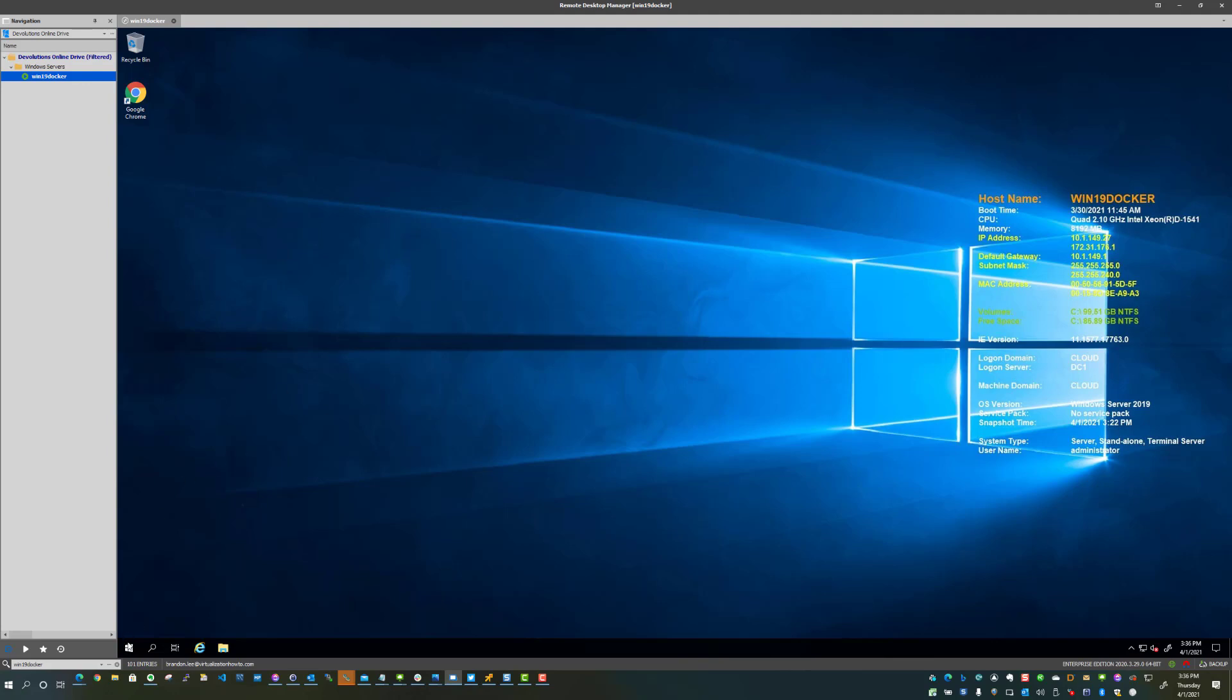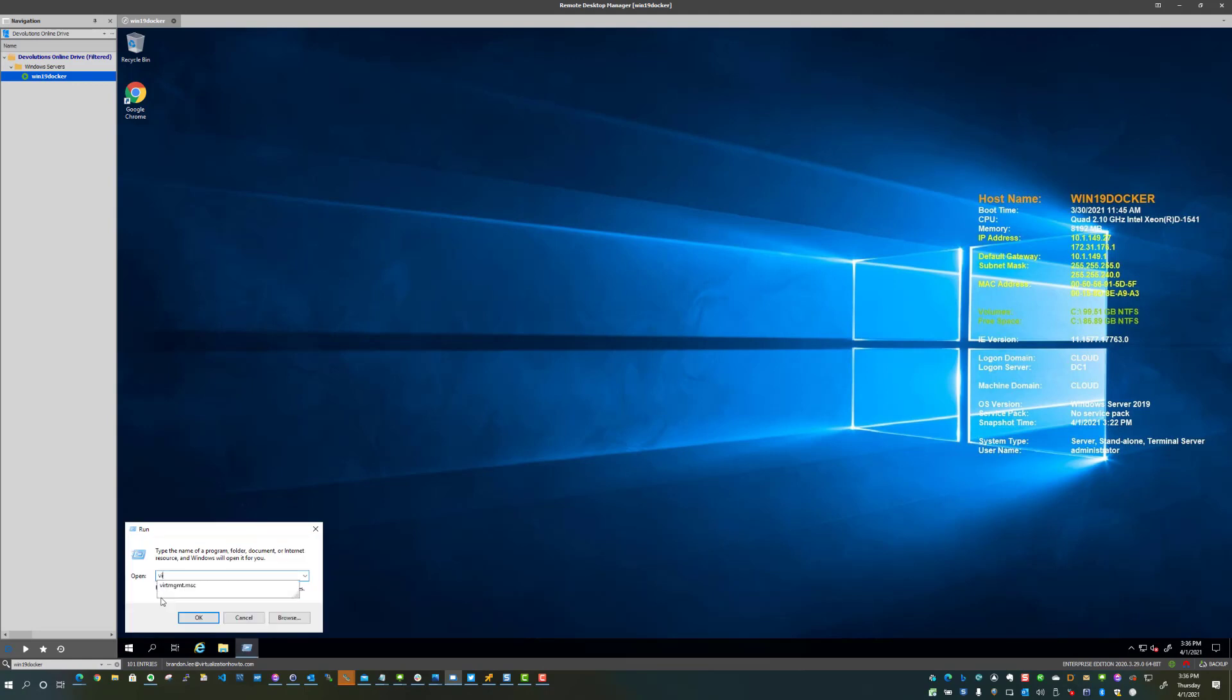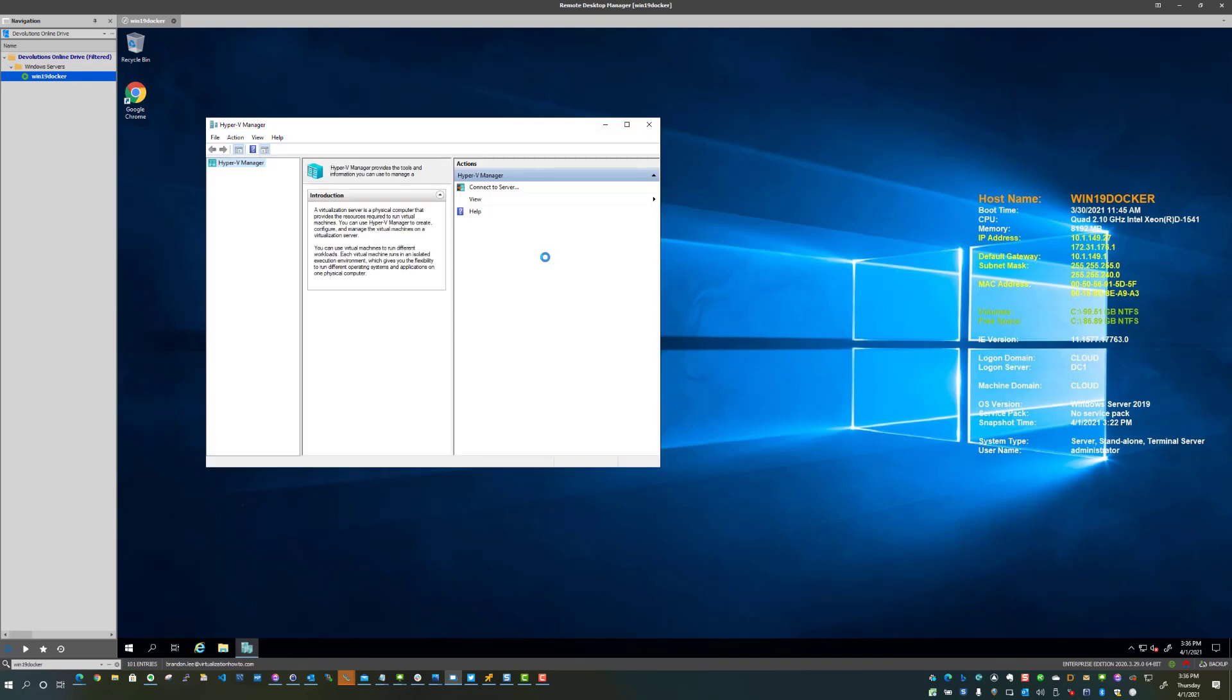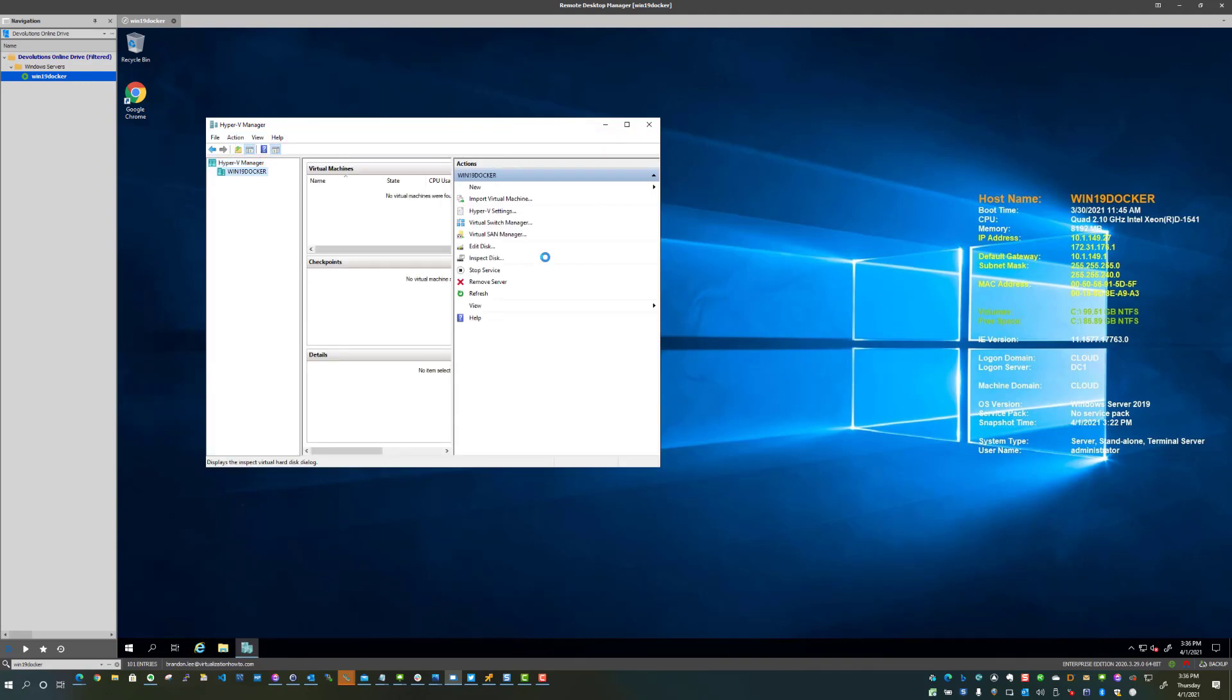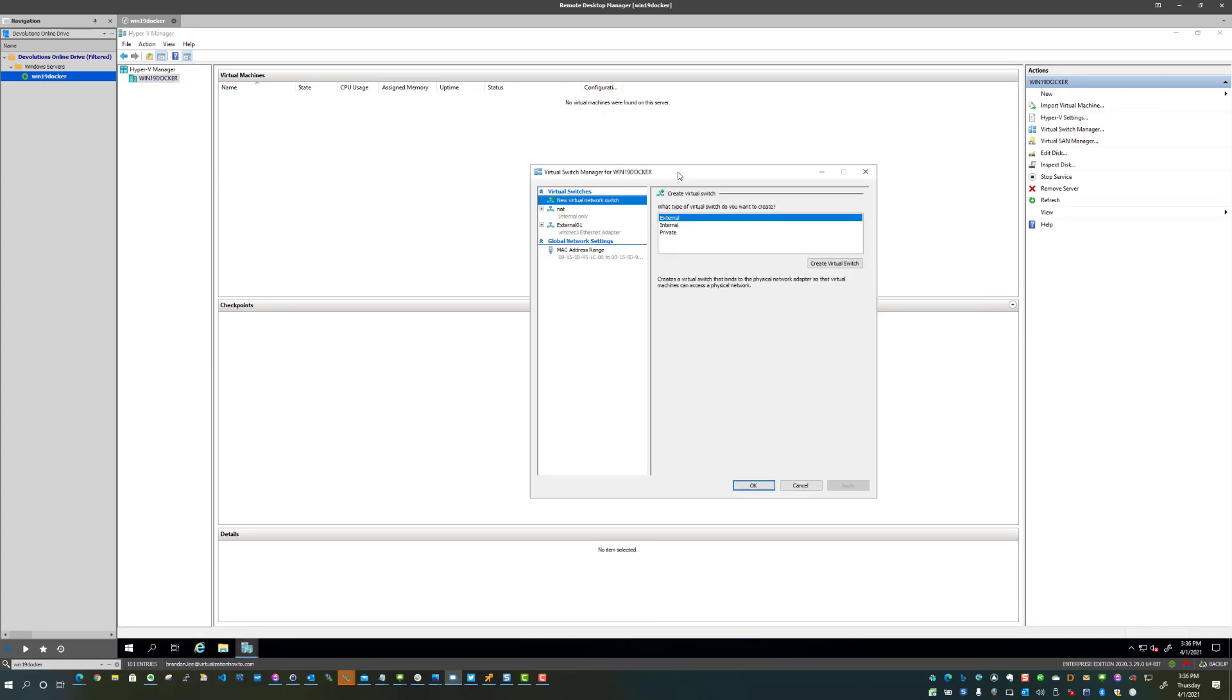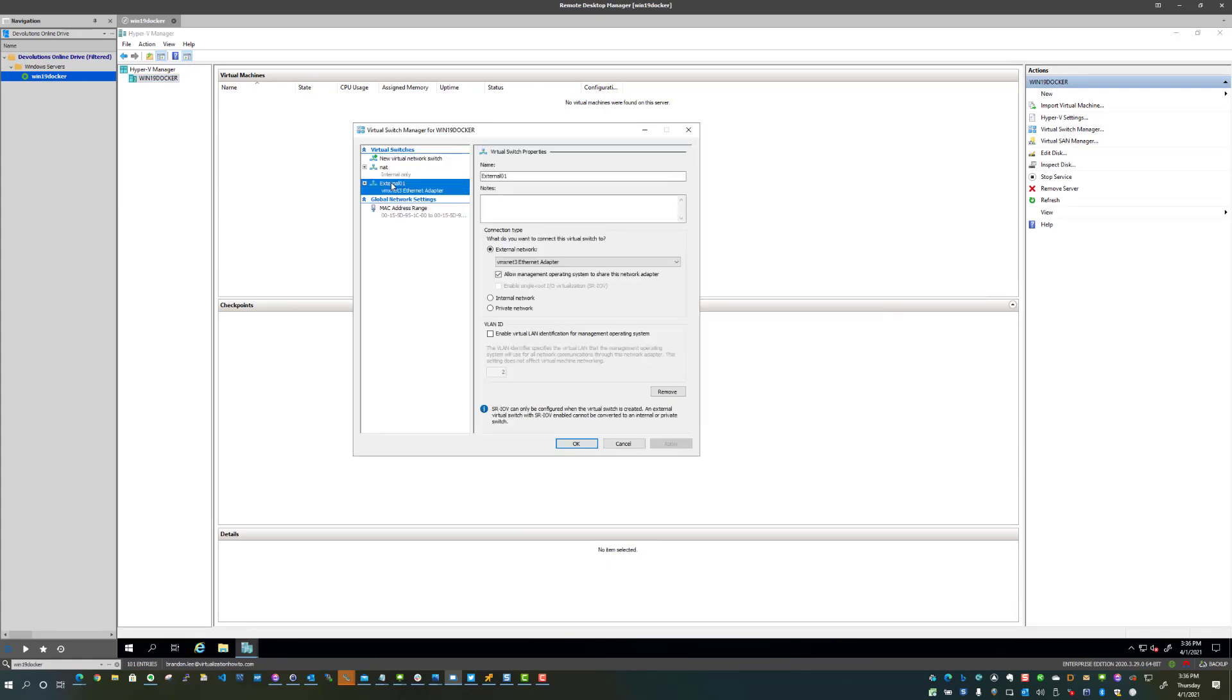Just to show you guys, I have Hyper-V installed. I've got the role installed, I've already rebooted. One of the things that you want to make sure of is that you have an external switch available for Minikube to interact with, which I do. So I went through and created this beforehand.